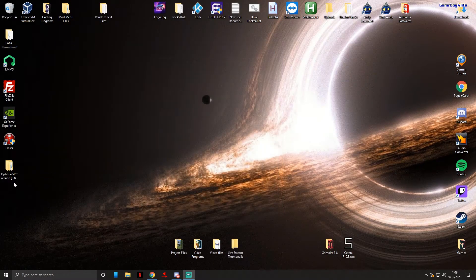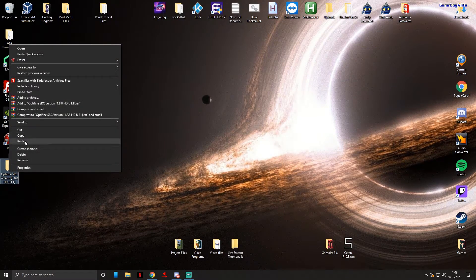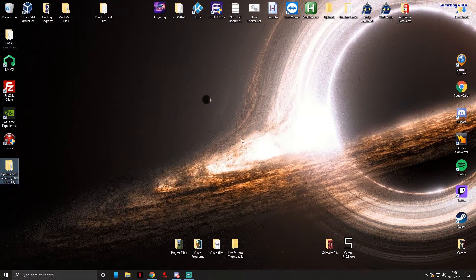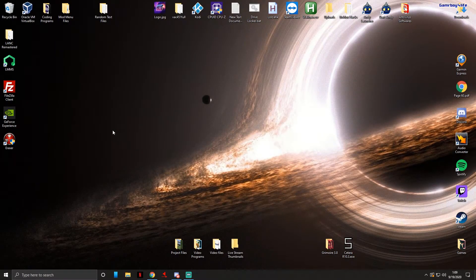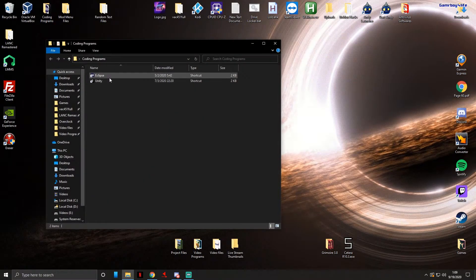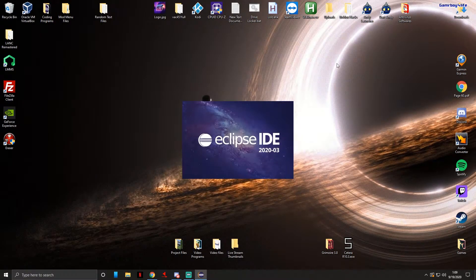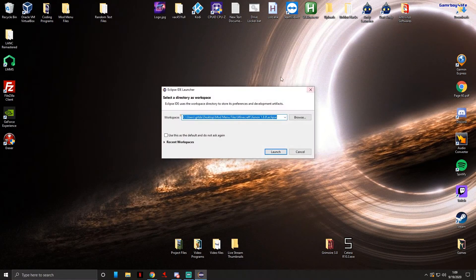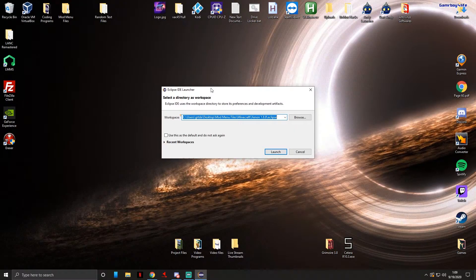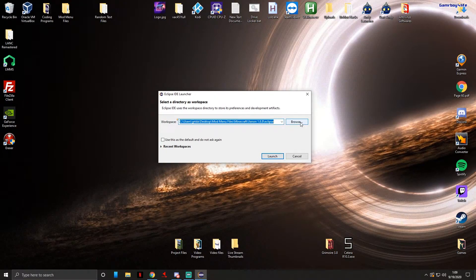Let's just open up Eclipse and actually make sure that it decompiled correctly. So when you open up Eclipse you'll get this pop-up. It's gonna ask you for the directory. We're gonna just press browse and find where your client is.